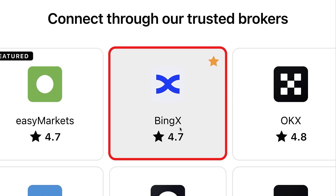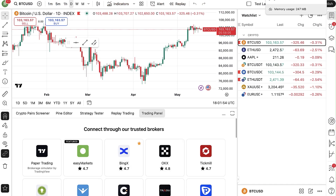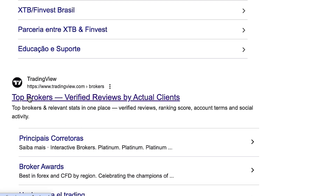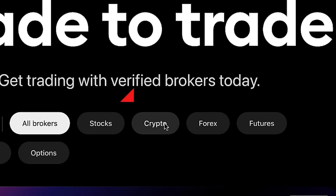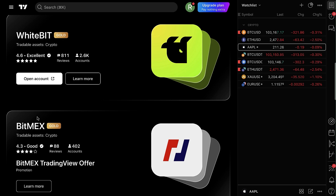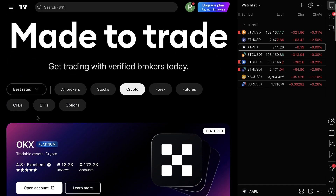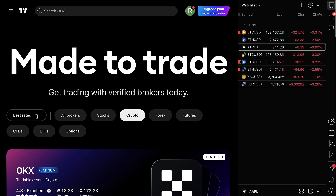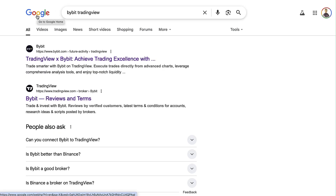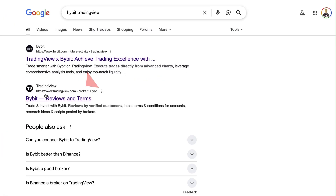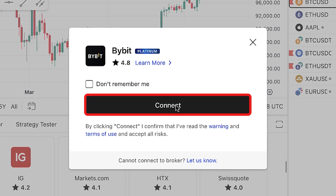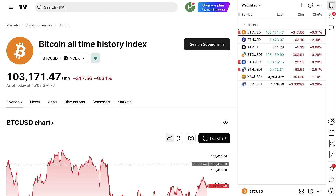If you're saying you don't find BingX there, there are other ways to find it. For example, you can type on Google 'TradingView brokers,' then click 'Top brokers,' click 'Crypto,' and now you will find OKX, BingX, and you can connect there. You might also notice that Bybit is not on the list, so you can type 'Bybit TradingView.' Similarly, if you don't see BingX, you can type 'BingX TradingView,' then click the TradingView website, click 'Trade,' and connect. So there are three different ways to find it.